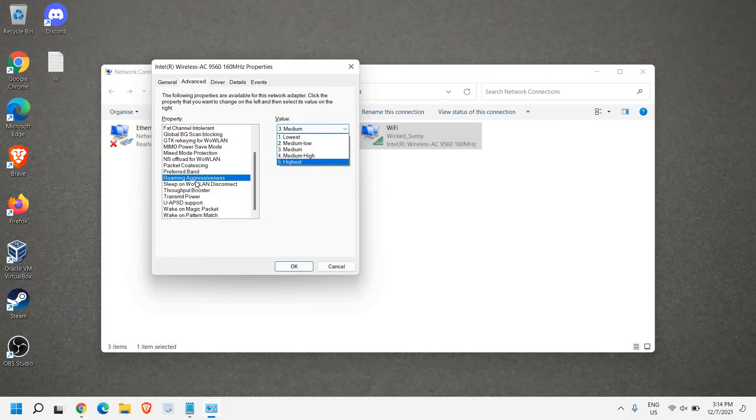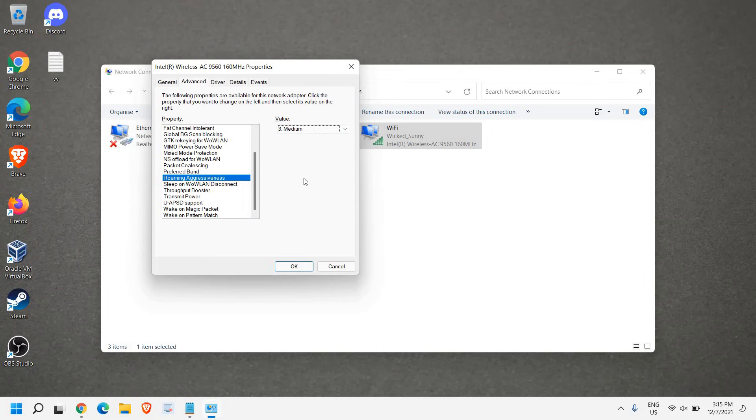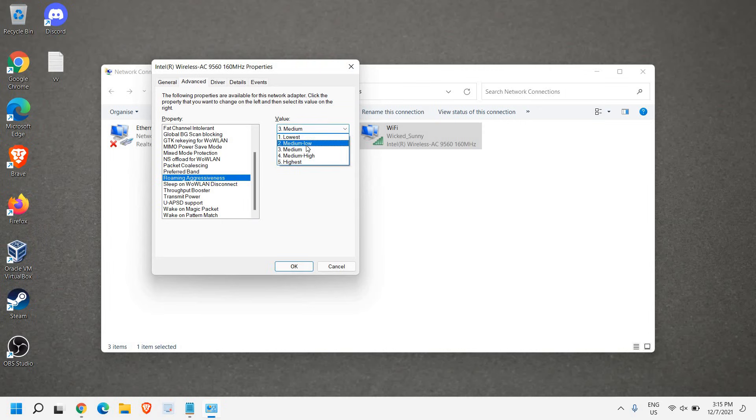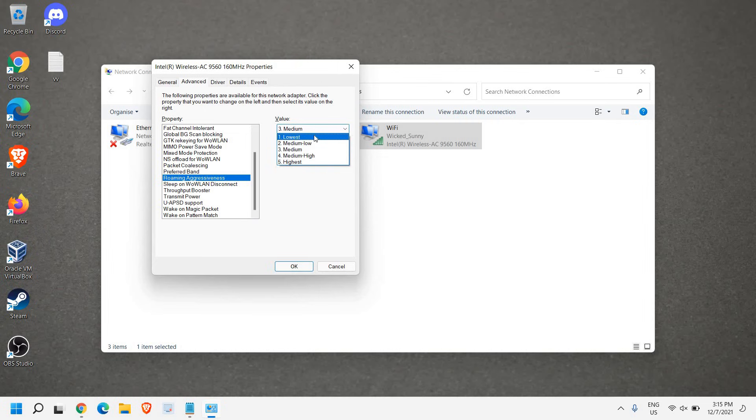Higher the value, slower the communication. If your Wi-Fi signal is absolutely fine, I would recommend making it two or one - whether you select Medium Low or Low - because lower the value, higher the internet connection.